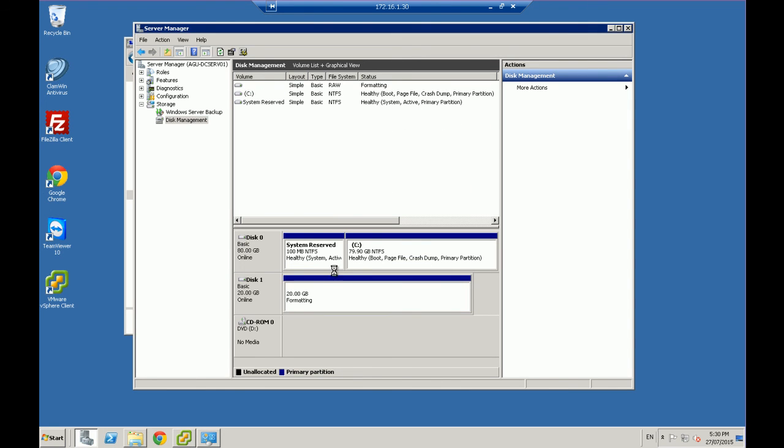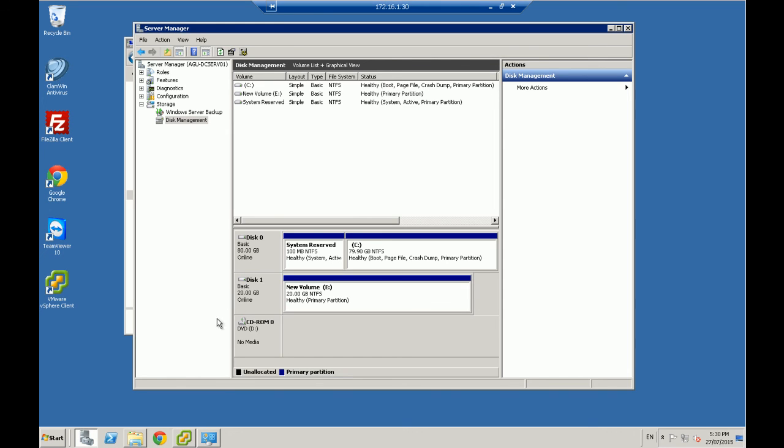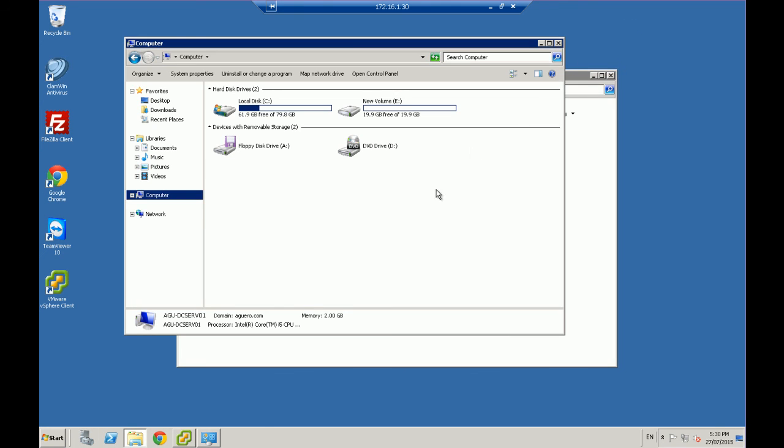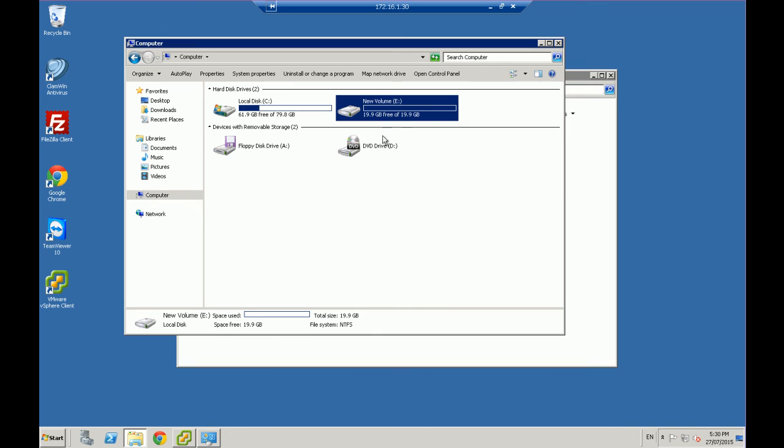Just going to format that drive. And if all things go well, we should now have an additional 20 gigabyte drive on Windows. So it will now finish. It's a healthy primary partition. If I close out of that, inside here now, I've now got a new drive.